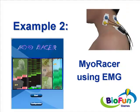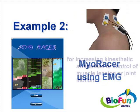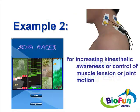In our second example, we're gonna play with My Eraser. And still using EMG. But this time the goal is to gain control over muscle tension.